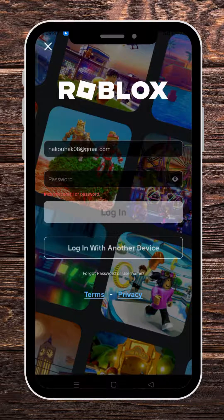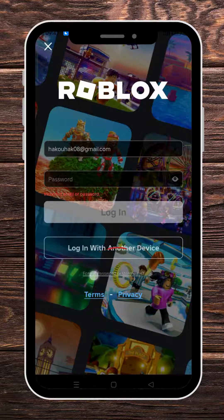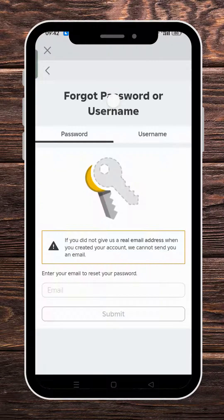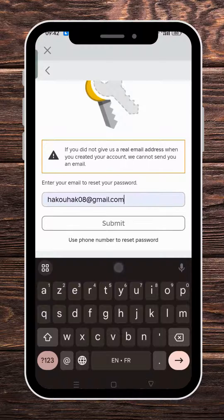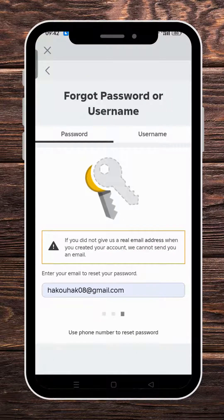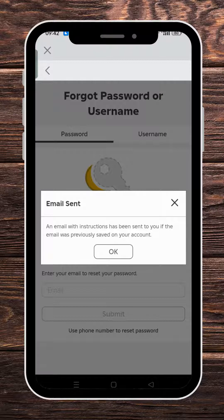The first thing to do is to click on 'Forgot Password or Username,' which will lead us to this page. We're going to enter our email as shown right here and click on Submit. We'll receive a message that says an email with instructions has been sent to you, if the email was previously saved on your account.